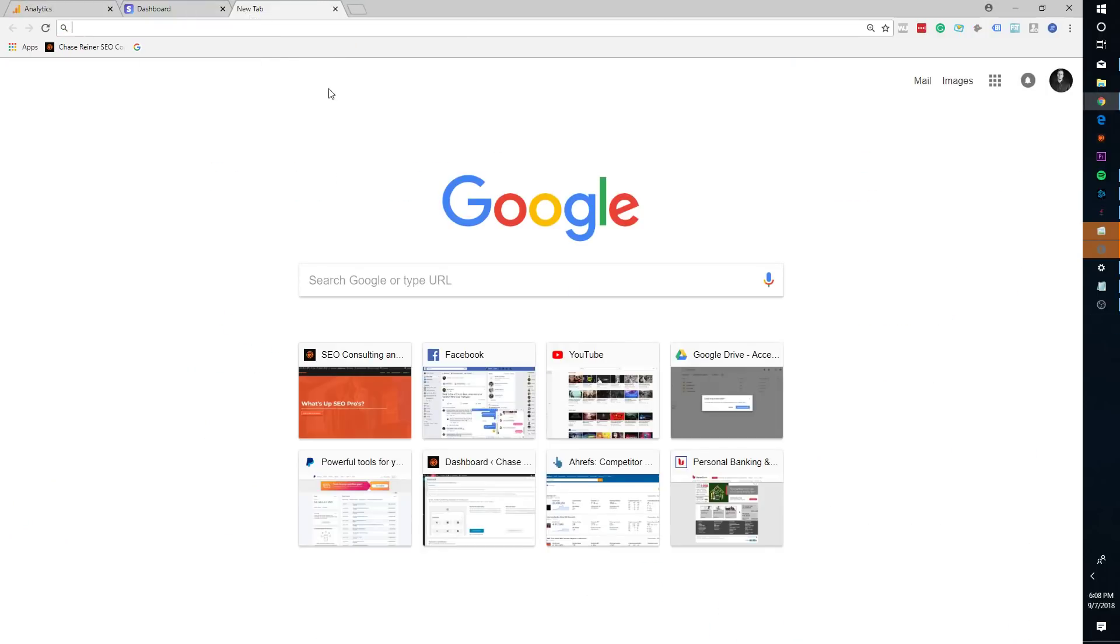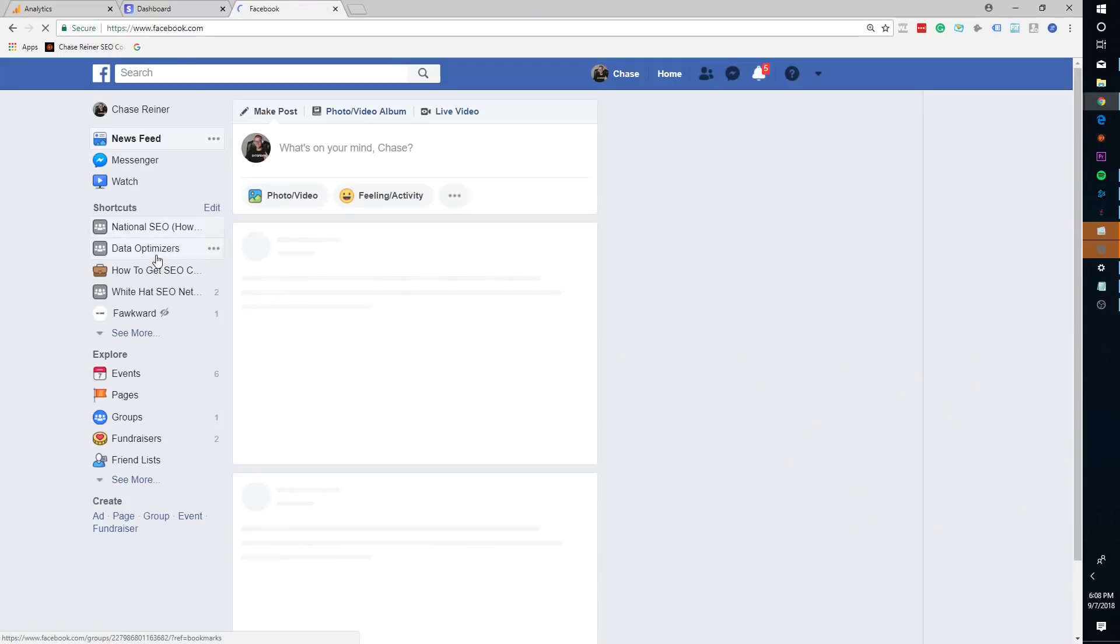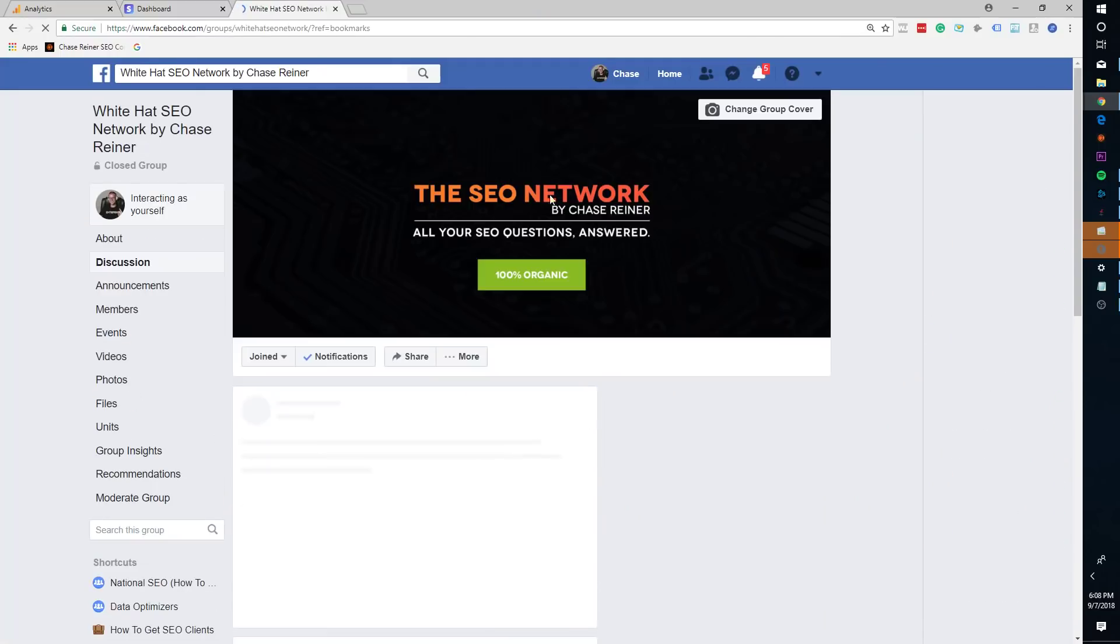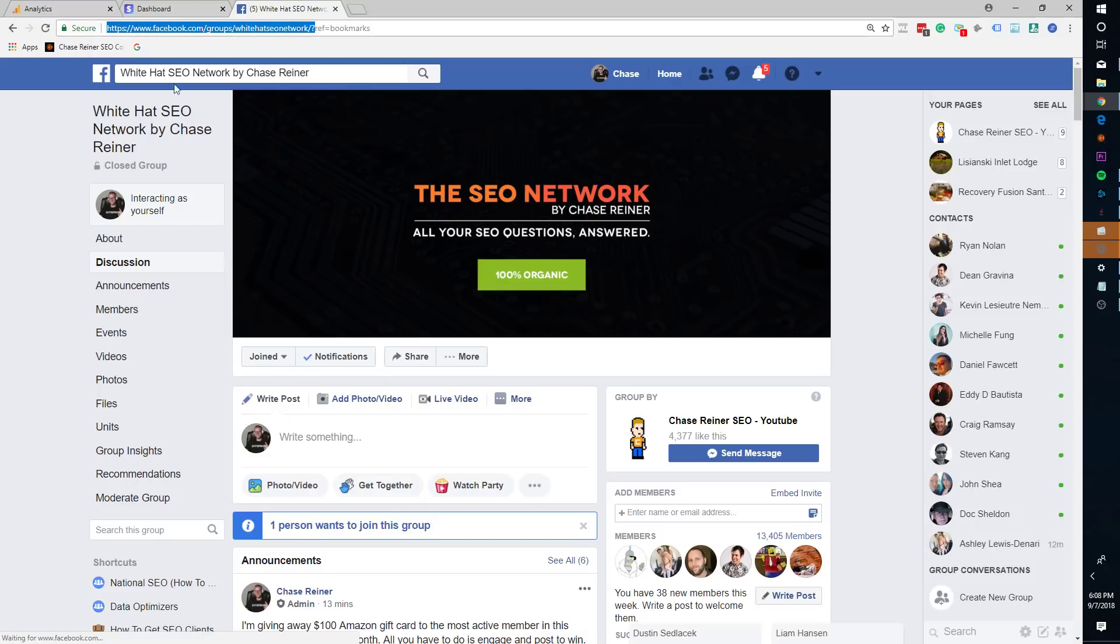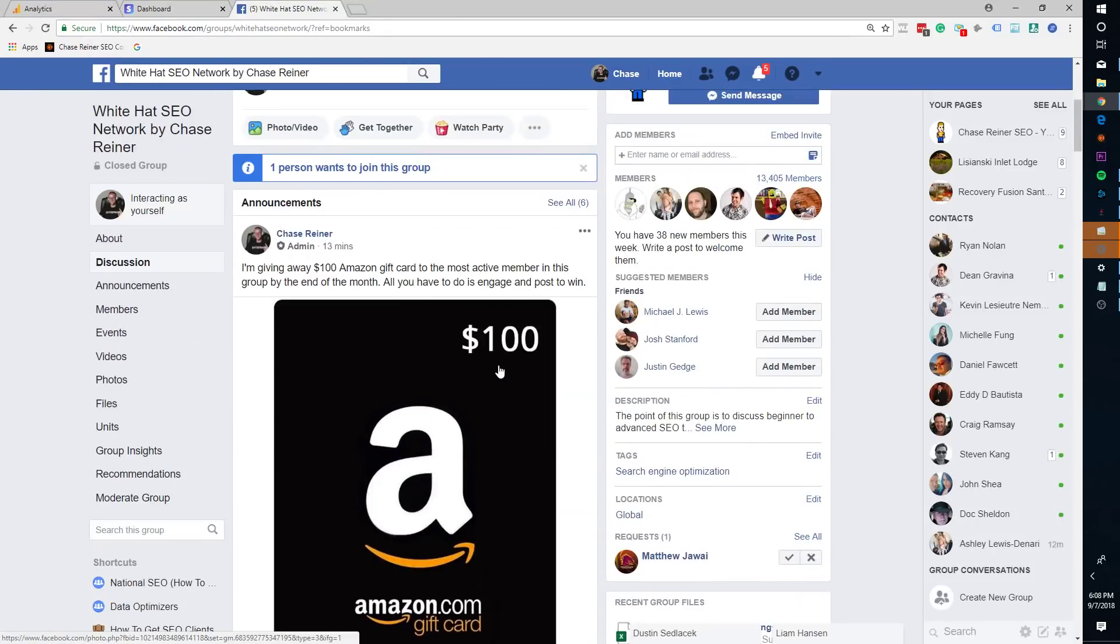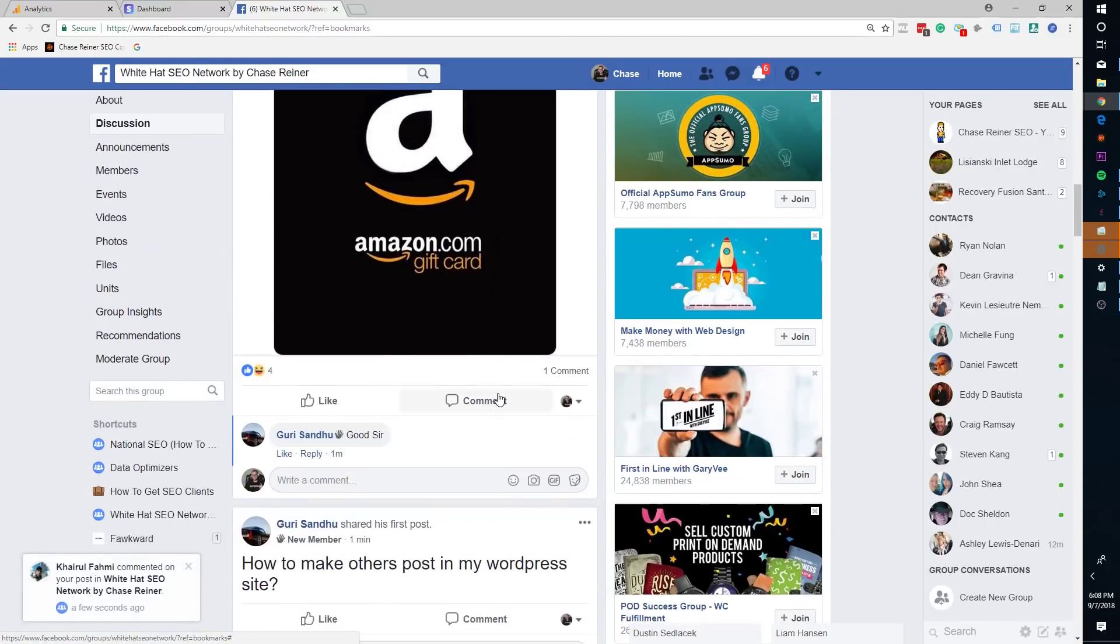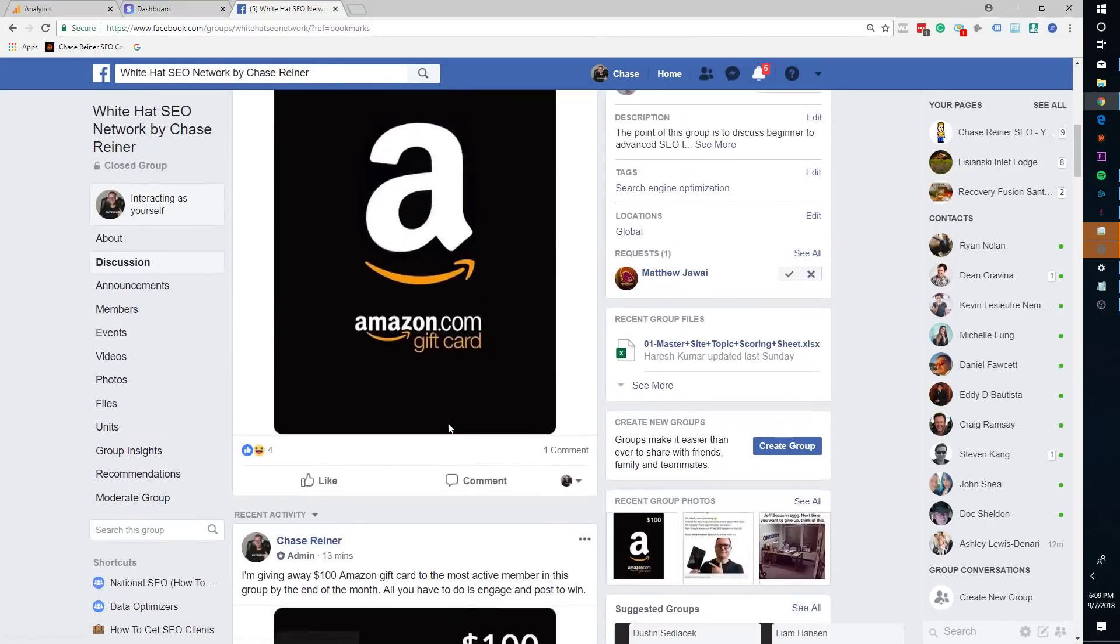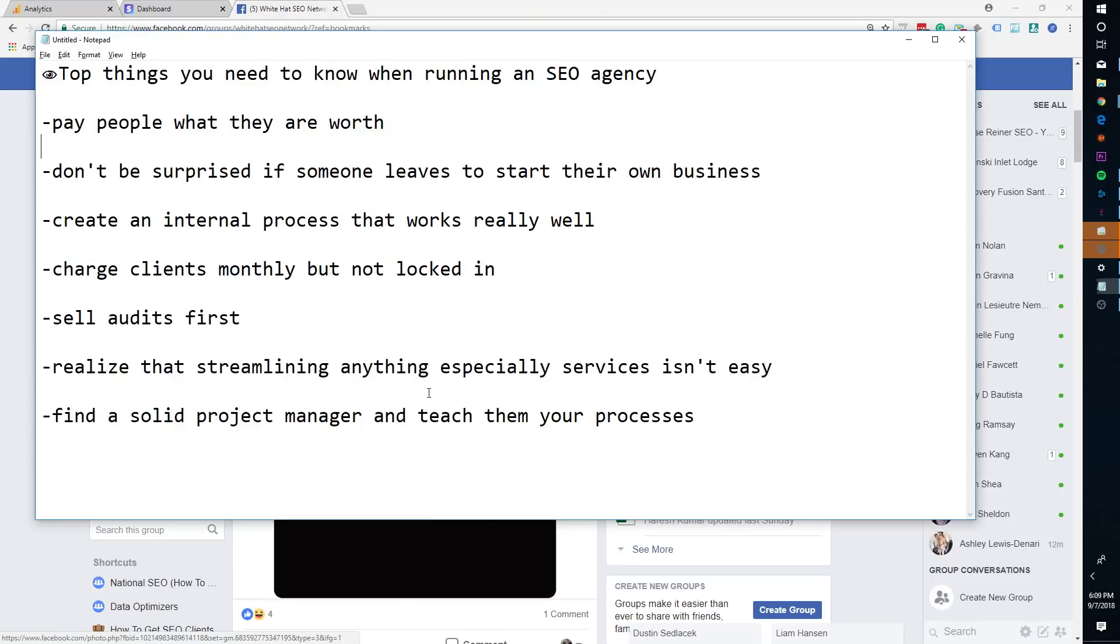One other thing before I get started is make sure you join the Facebook group. It's called the White Hat SEO Network. If you're not in that, I will leave a link in the description of this video. So you can go ahead and join. We're actually doing $100 Amazon gift card giveaway this month for the top person engaged in this group. And I also do a ton of other giveaways like free audits and a bunch of other stuff. So anyways, let's go over it.